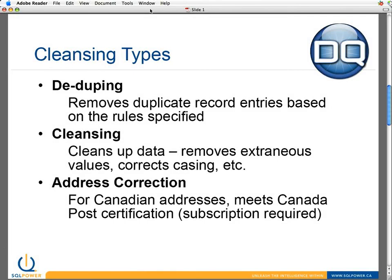Deduping allows us to remove duplicate record entries based on whatever rules we specify. For those of you who have taken any master data management training or have been involved in implementing an MDM offering in your organization, you'll know that deduping is probably one of the most important pieces — because MDM is really about collecting customer information from throughout the organization, aggregating it, and removing duplicate entries so that you have a master copy of that customer data. So today I'm going to walk through DQ Guru's deduping feature and show how it works and how to use it.